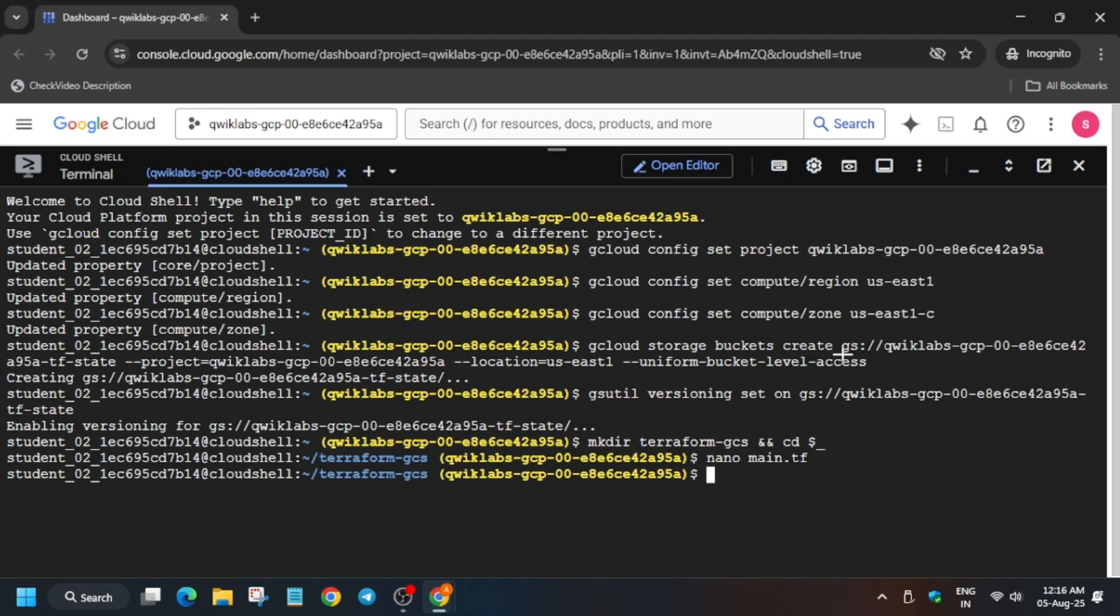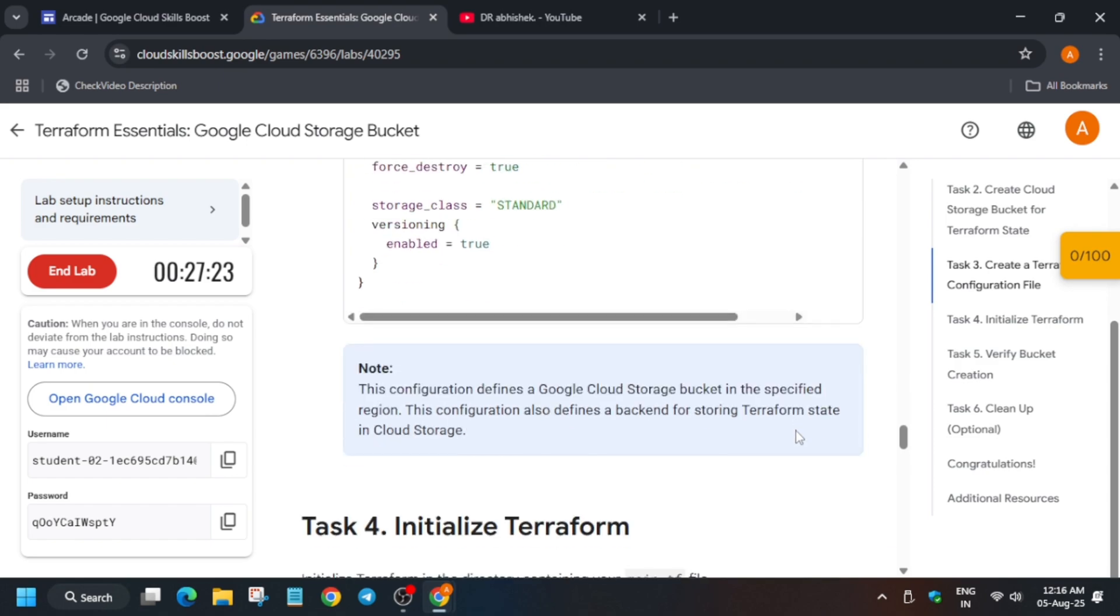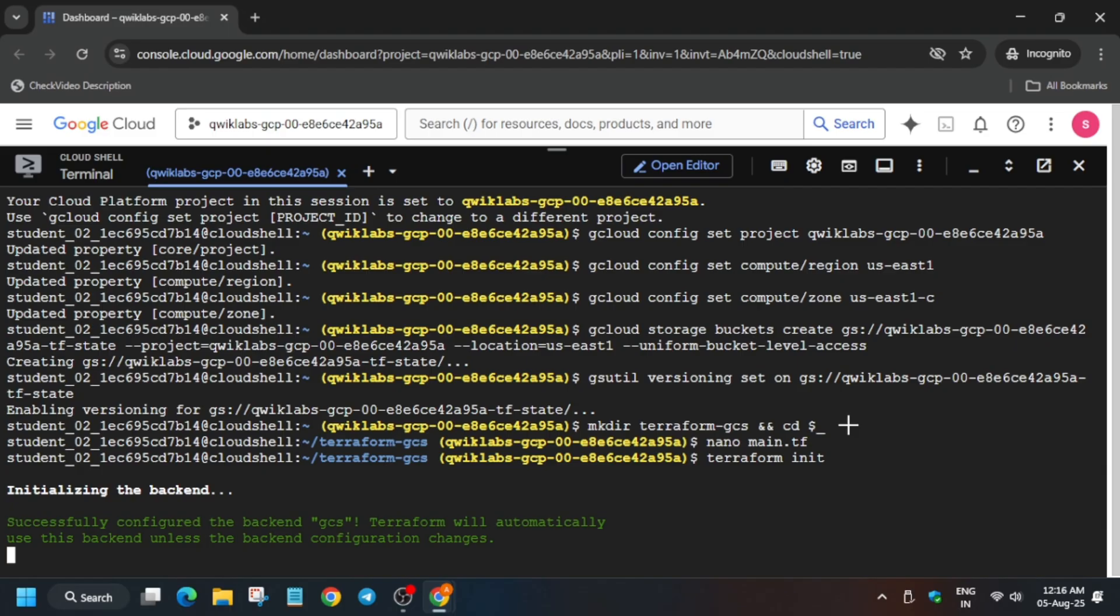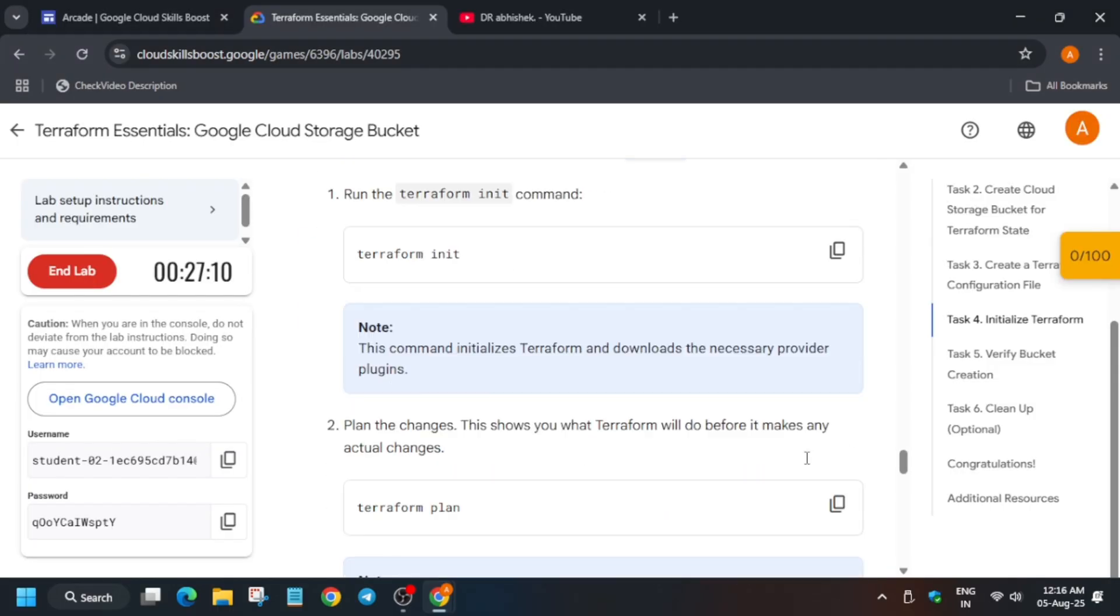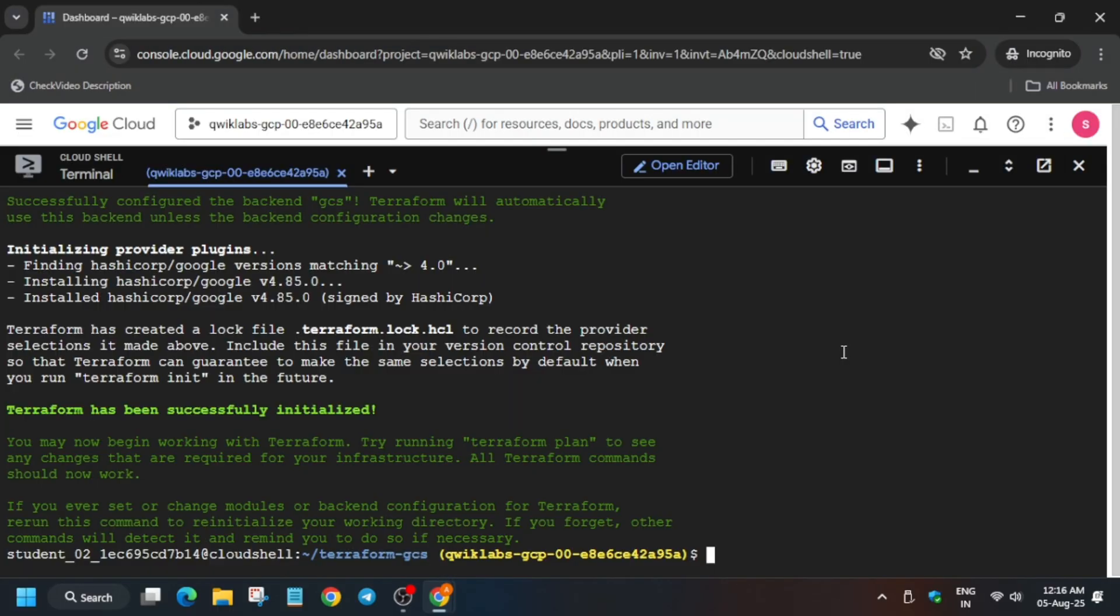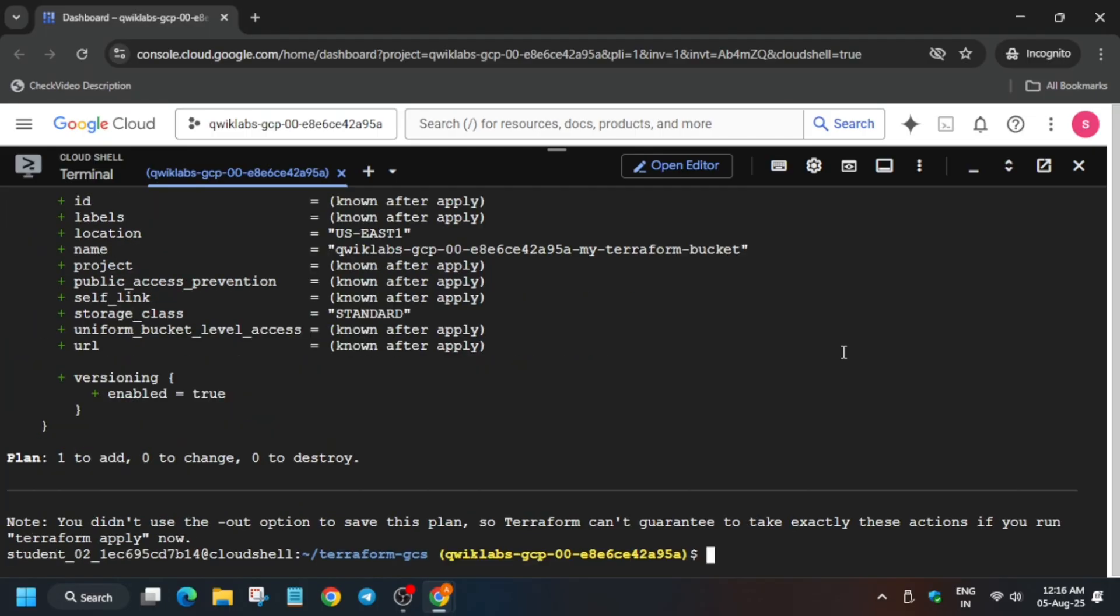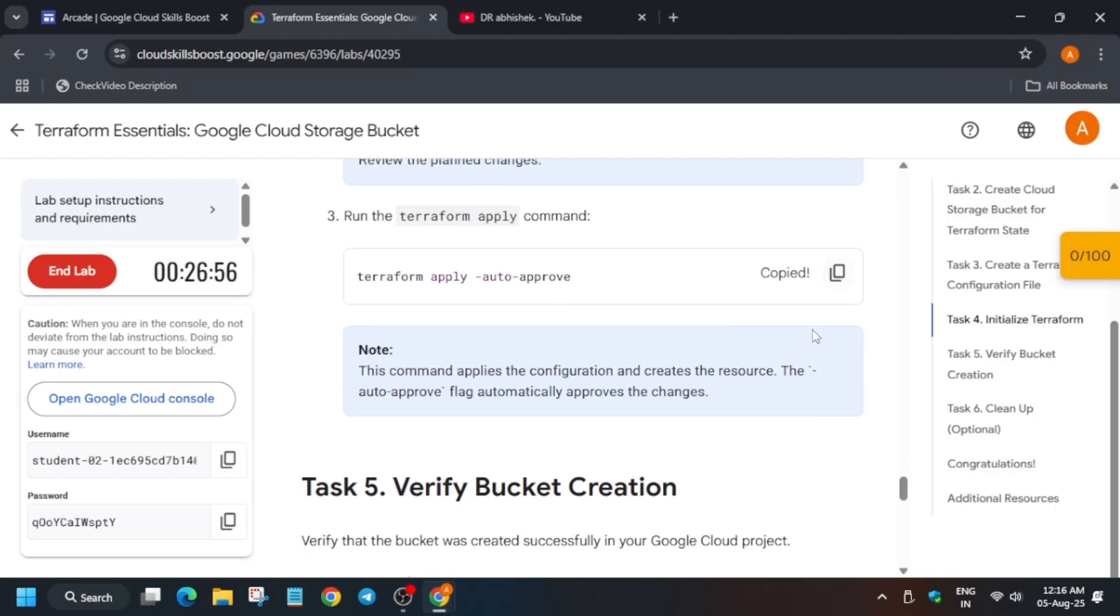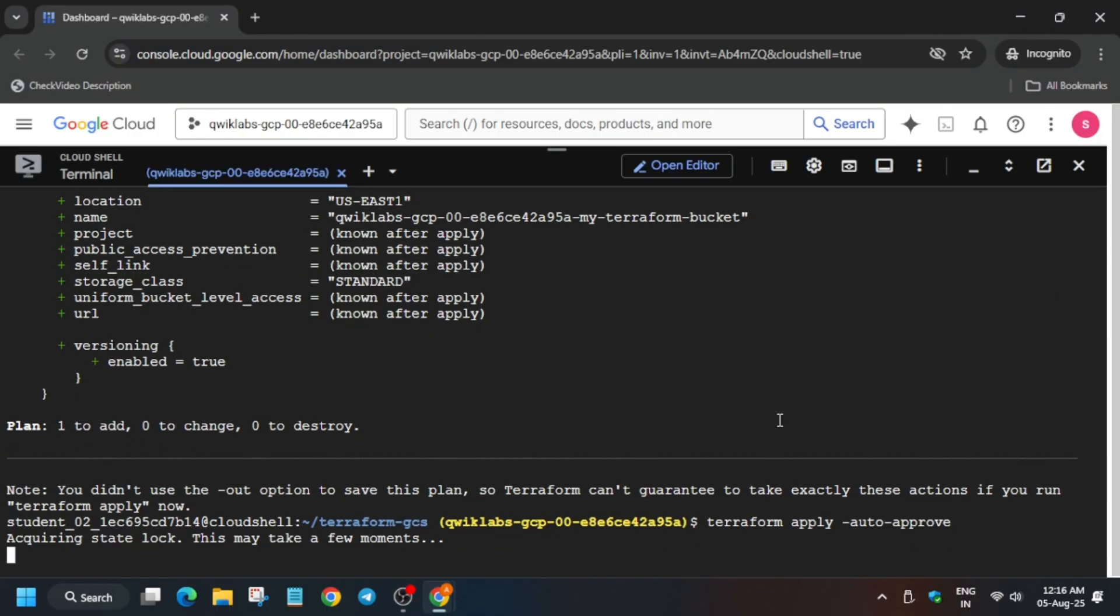And how to exit? Ctrl+X, Y, and then hit Enter. Now come over here. Another thing is that we have to initiate the Terraform, so run the init command. After that, come back again and then the plan command. After that, at last, you have to run the apply auto-approve command. It will take a few seconds.